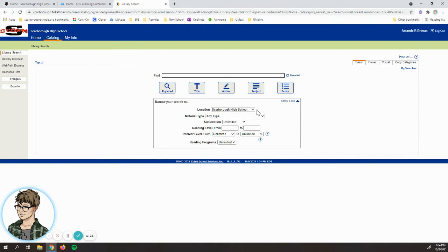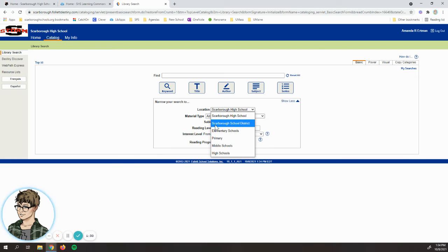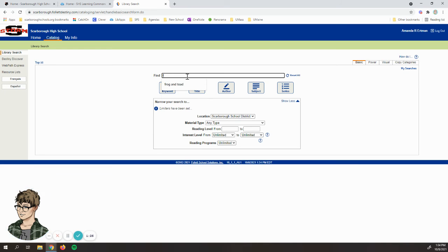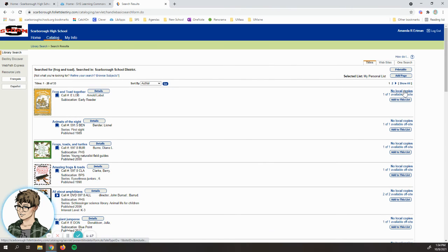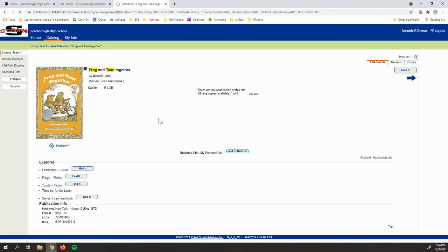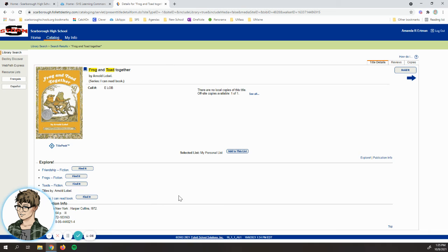Similarly, if I go back to the catalog, let's say I'm doing a project on a children's book author and I want to search the whole district. Here I'm gonna search for Frog and Toad, classic children stories. Here I have Frog and Toad Together, and over here I see no local copy, so we don't have it at the high school but there is one copy at one of the other schools. I would click here, the same thing, I would click Hold It, and then that would be sent to the high school so I could check it out.